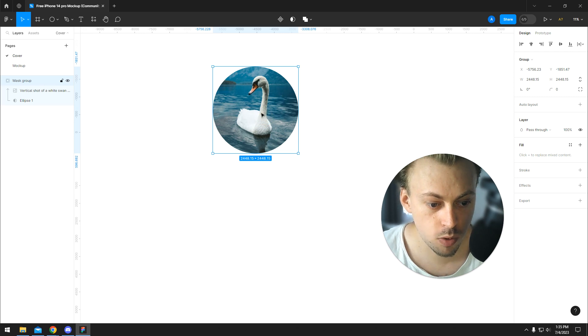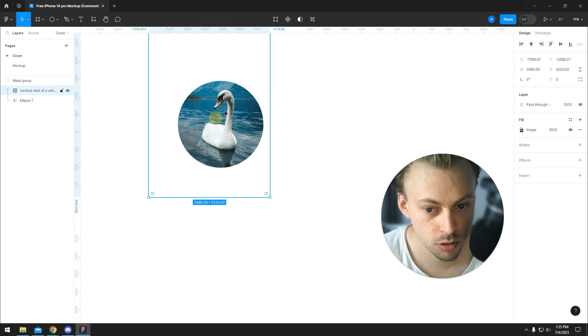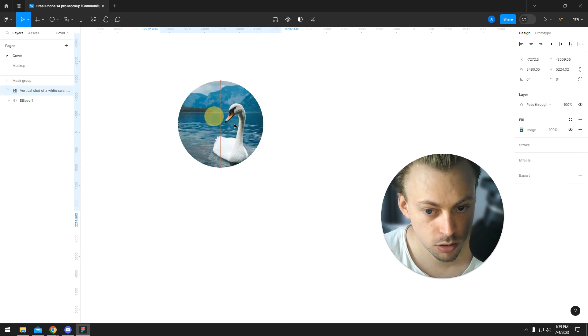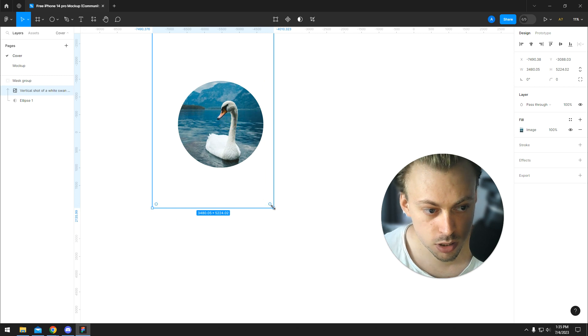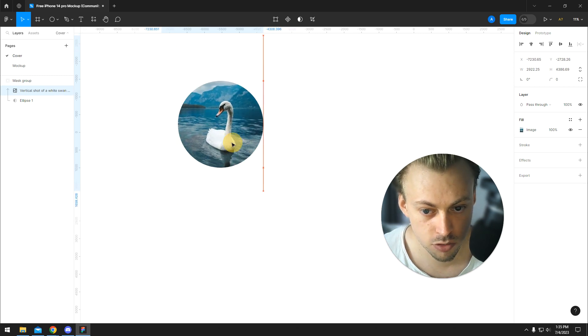And then if we want to move the actual image around, we double click. And then we can resize and make adjustments.